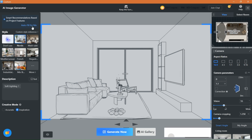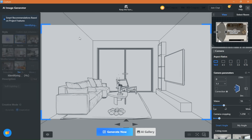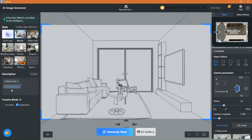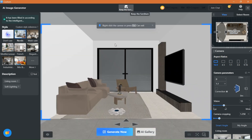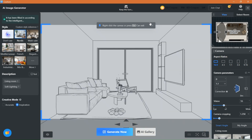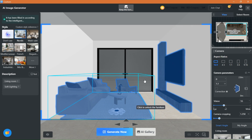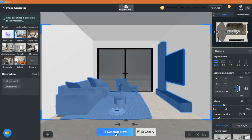The first thing you can see in the left panel here is autofill. It basically makes the AI generate an image based on what it can see on the project. It's fairly simple. Make sure to click here to keep the existing furniture by selecting them. Once you do that, you can click to generate.